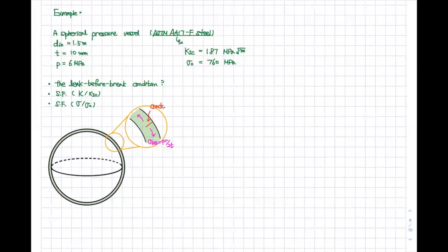We have a spherical pressure vessel made of A515F steel. As long as you know the material, you will get all of the material properties. You will have two different properties: the plane strain fracture toughness, which is the material property K1c, and the yield stress, which is 760 MPa. The inner diameter is 1.5 meters and the thickness is 10 millimeters.